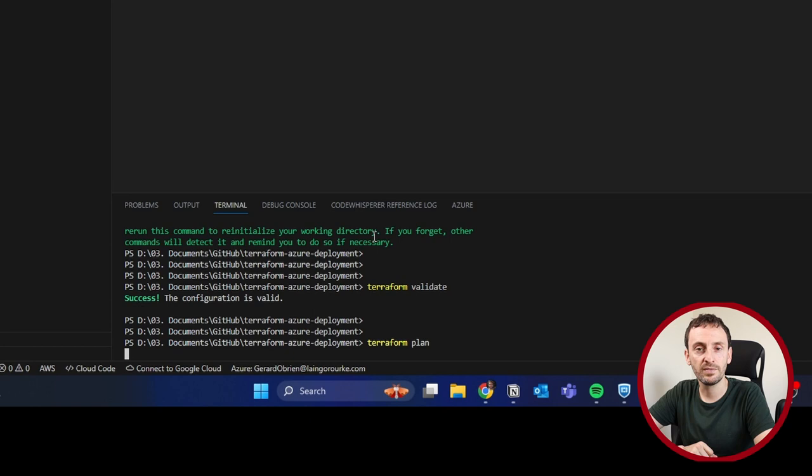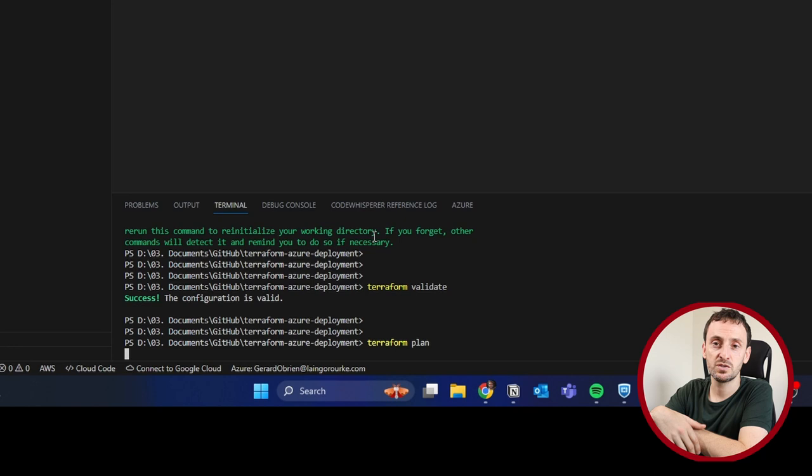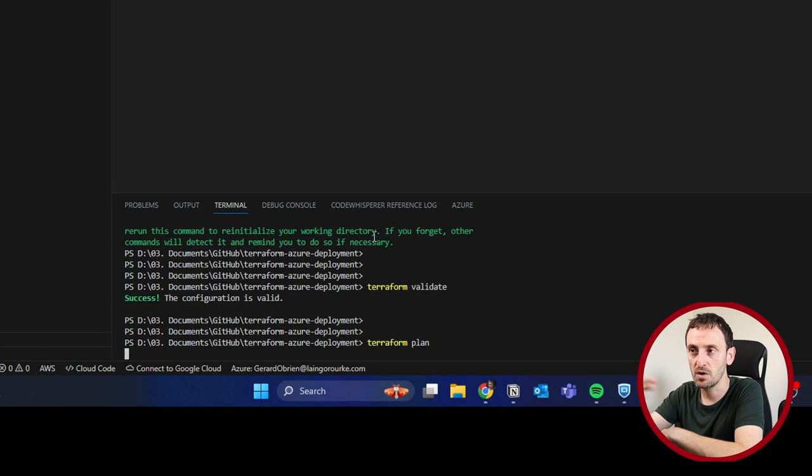Terraform plan. What that does is that actually reads your code and displays a huge chunk of information on what it's actually going to do. So that's going to give us a list of the things that it's actually going to change or modify. In this instance, it's going to create a new resource group.